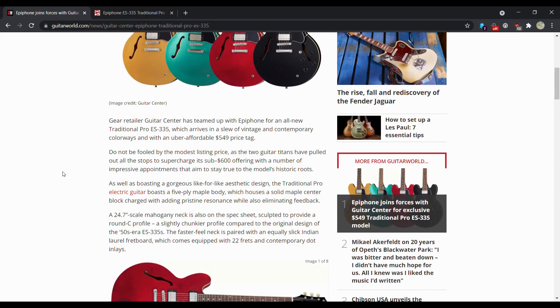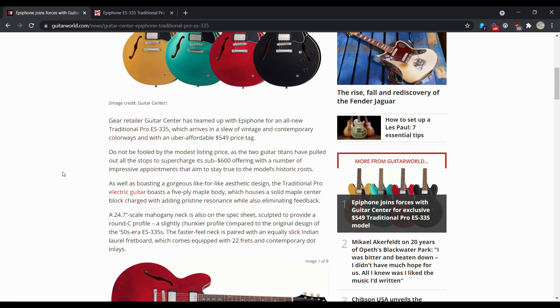So Guitar Center has teamed up with Epiphone for an all-new Traditional Pro ES-335 which arrives in a slew of vintage and contemporary colorways with an uber affordable $549 price tag.